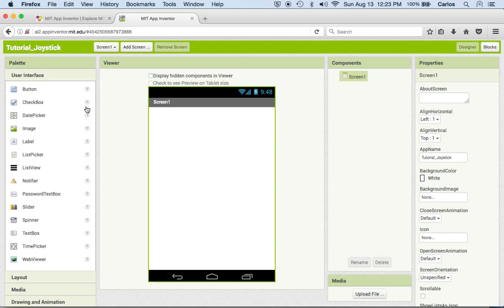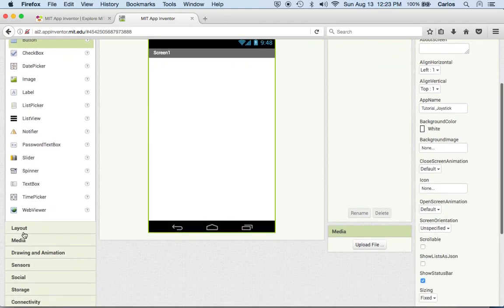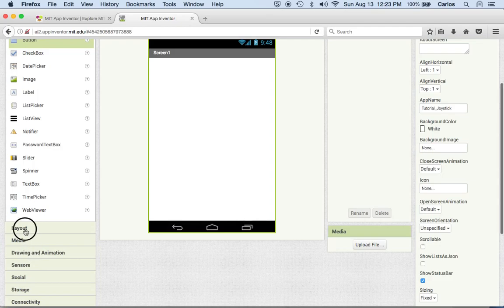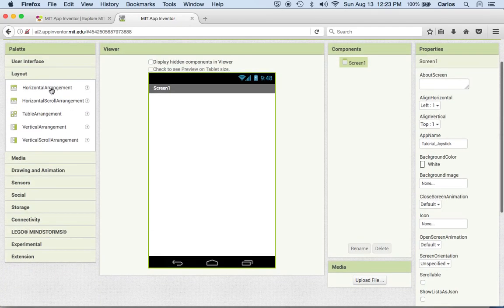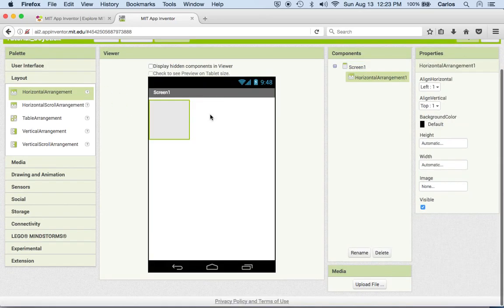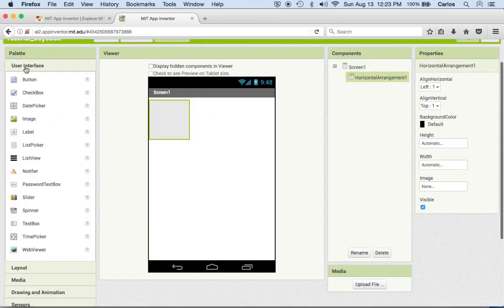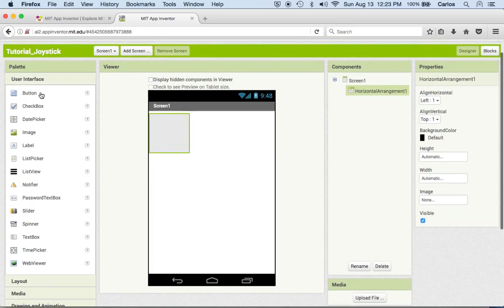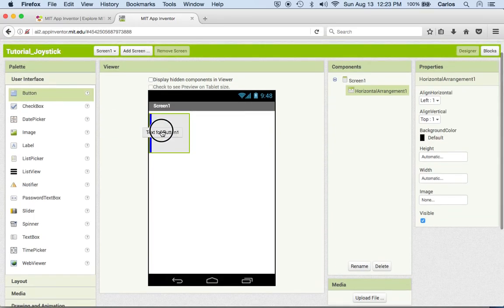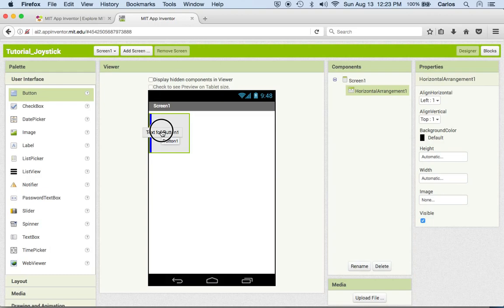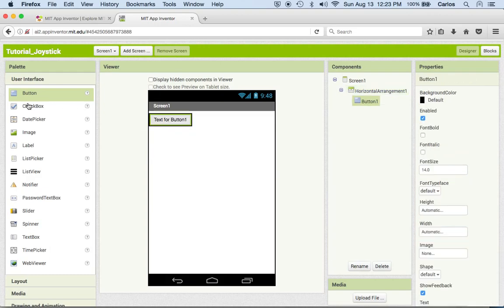So let's get started. Let's start by adding some buttons to the screen. First thing we want to do is we're gonna add a horizontal arrangement which is right here. We'll drag it, and then I'm gonna put in that arrangement a button and also a list picker which is right here. Perfect.